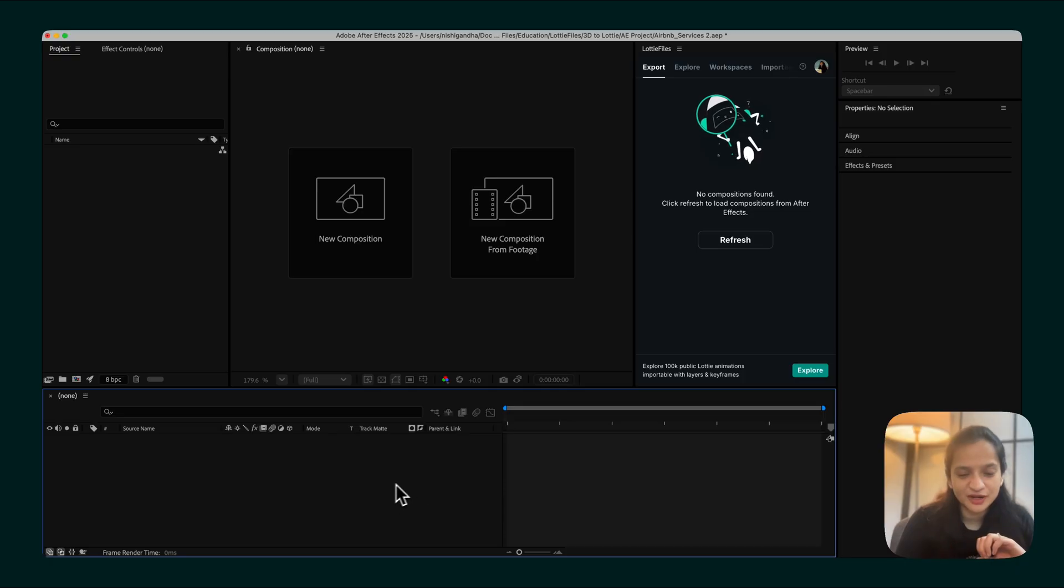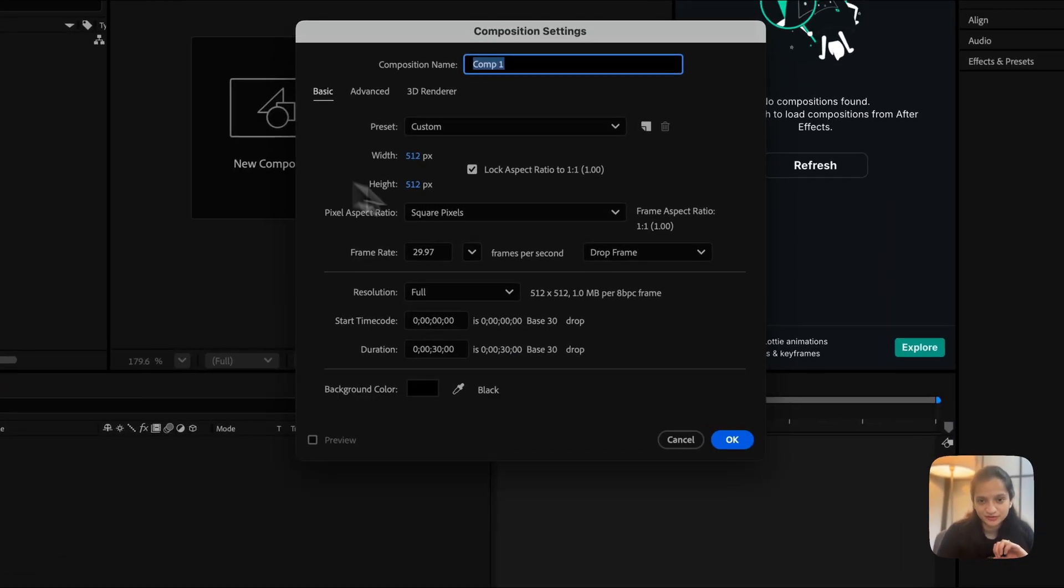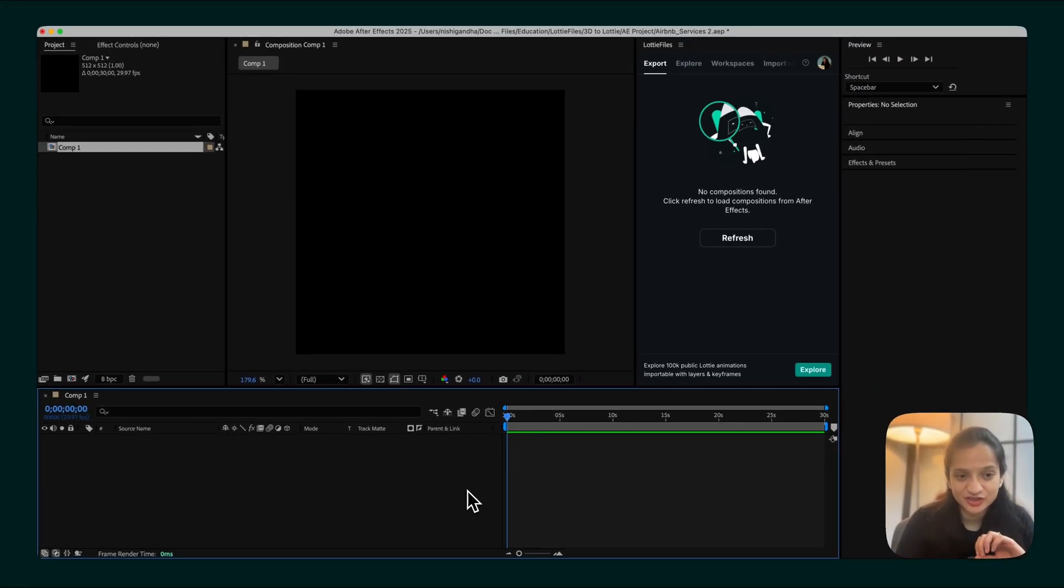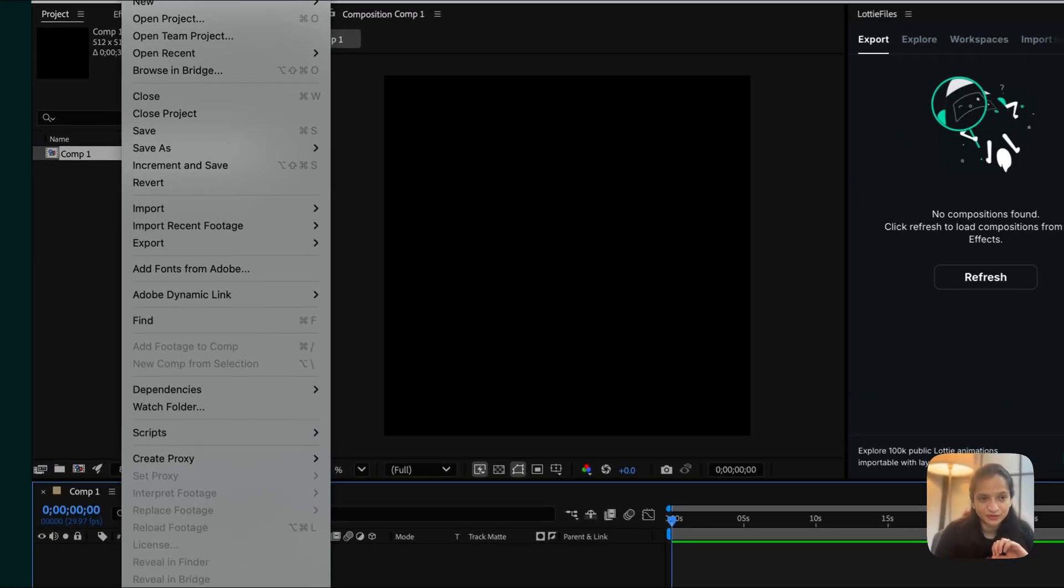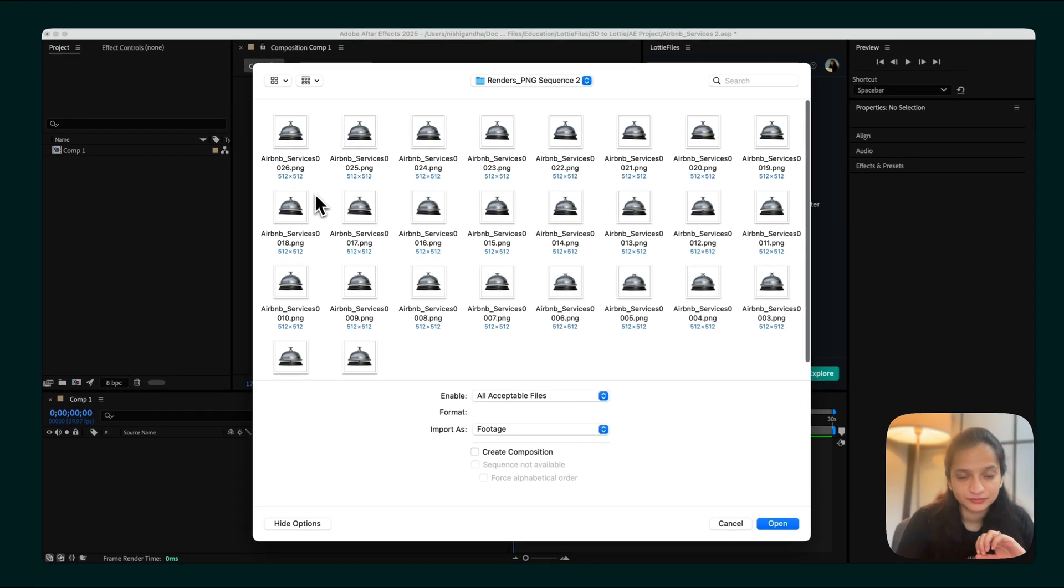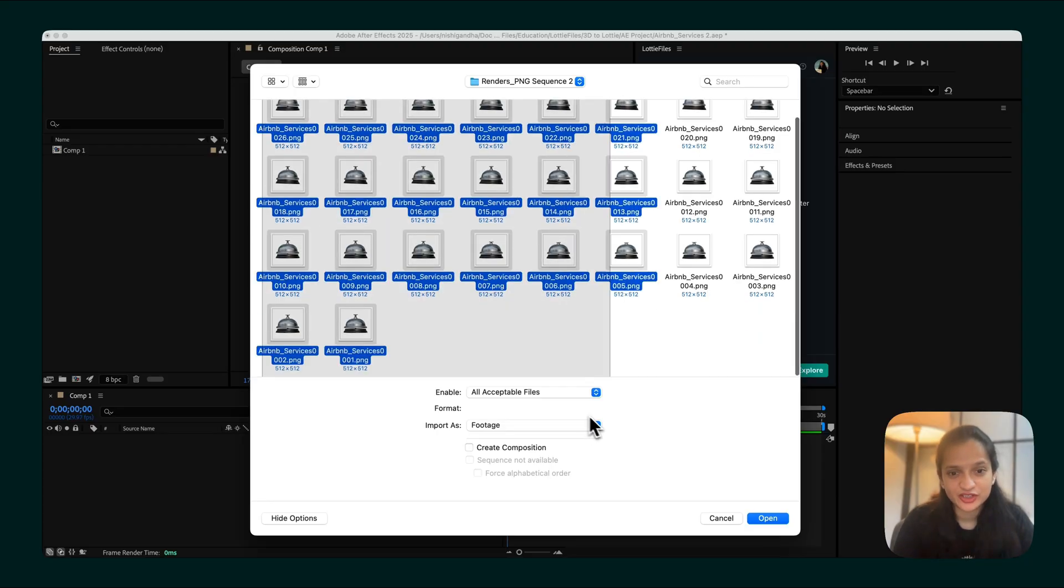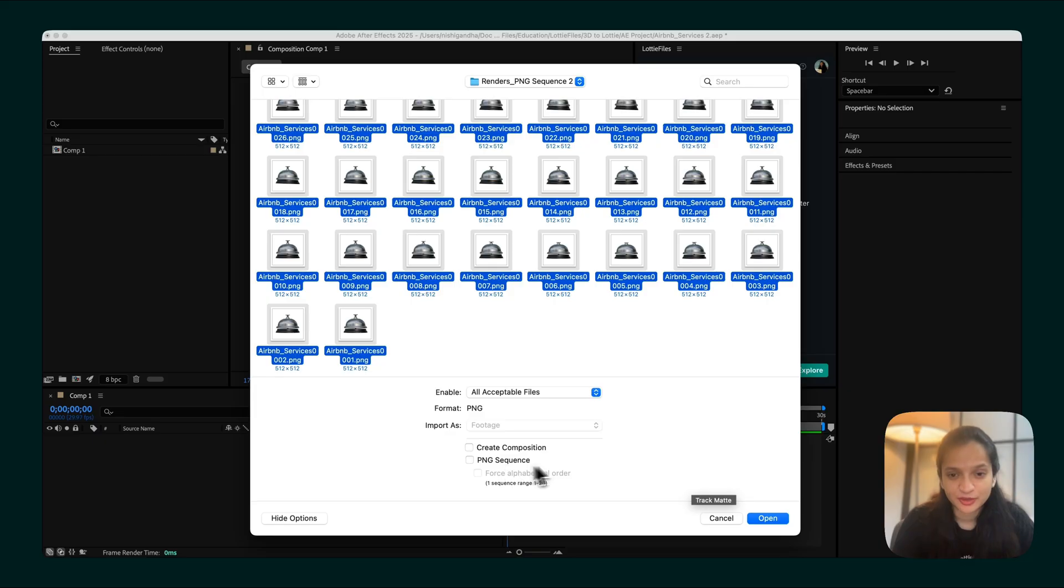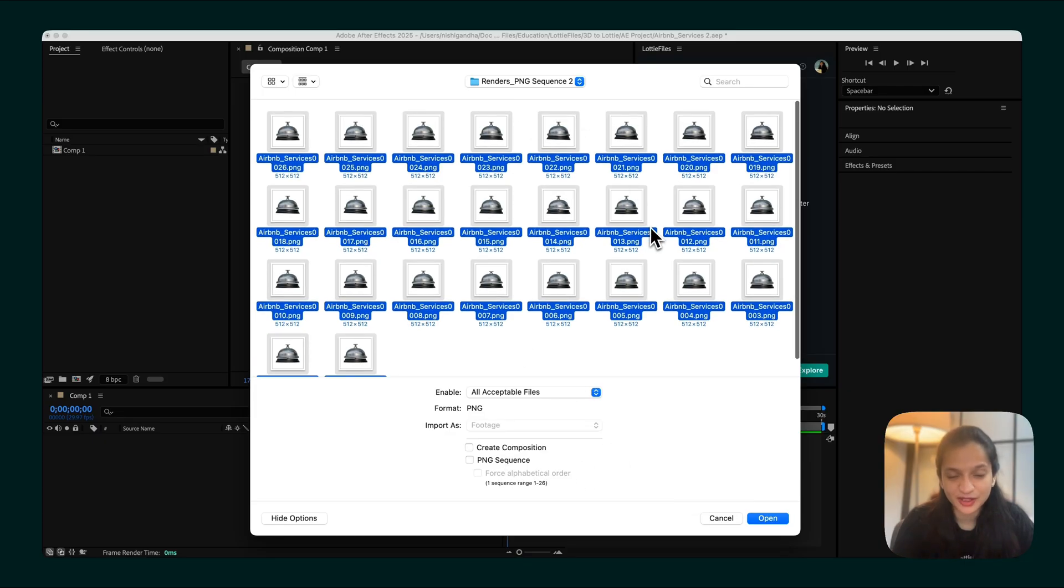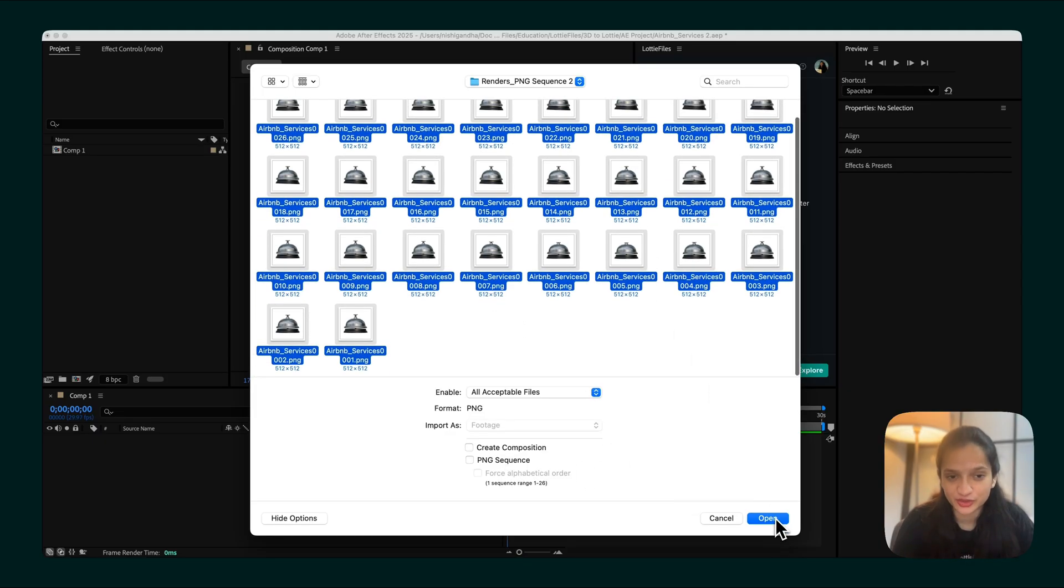Open up a new After Effects file and create a new composition. In order to import the renders that we just exported, we can do that from the File menu. In order to import all of these images, just make sure that the PNG Sequence option remains unchecked, because we don't want to import these images as a bunch, but we want to import them individually.